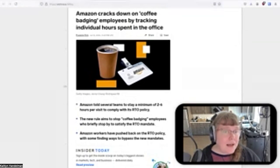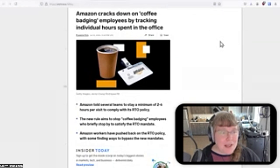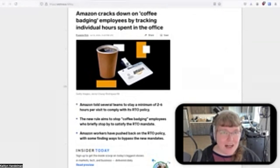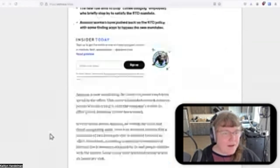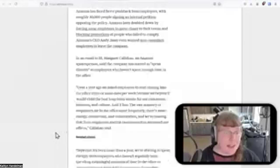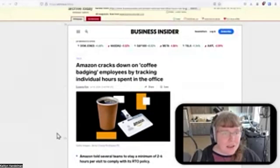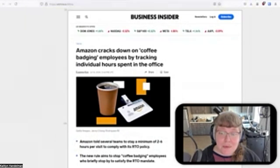A lot of people are being forced to go back to the office. What some people have done is 'coffee badging' — they go into the office, scan their badge to pick up free coffee, and then leave. Amazon is trying to make people stay between two to six hours a day if they return to office. You are a professional — if your boss says go in for six hours three days a week, just do it.